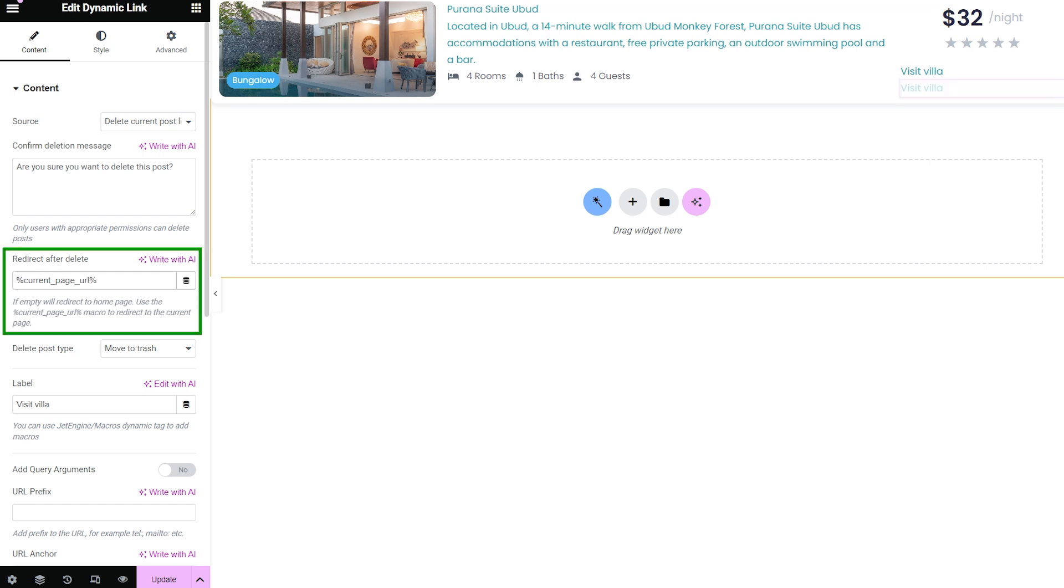to the redirect after delete field. To redirect the user to the current page, you can use the current page URL macro.